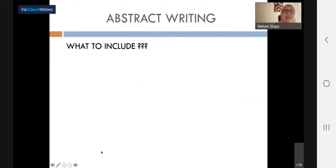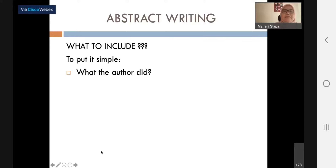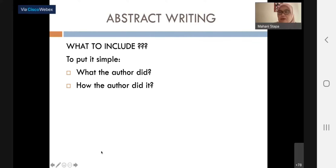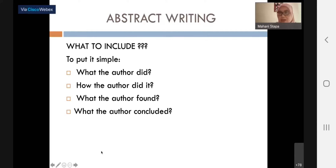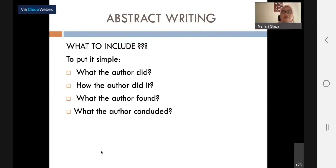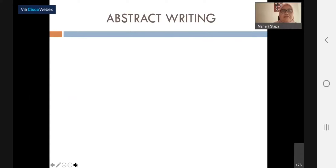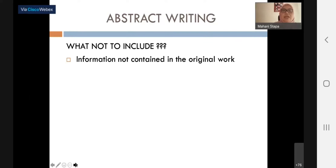To put it simply, what to include in an abstract is: what the author did, how the author did it, what the author found, and what the author concluded. And who is the author? All of you. You should be proud to call yourself an author — this is a very important academic achievement. What not to include: information not contained in the original work.